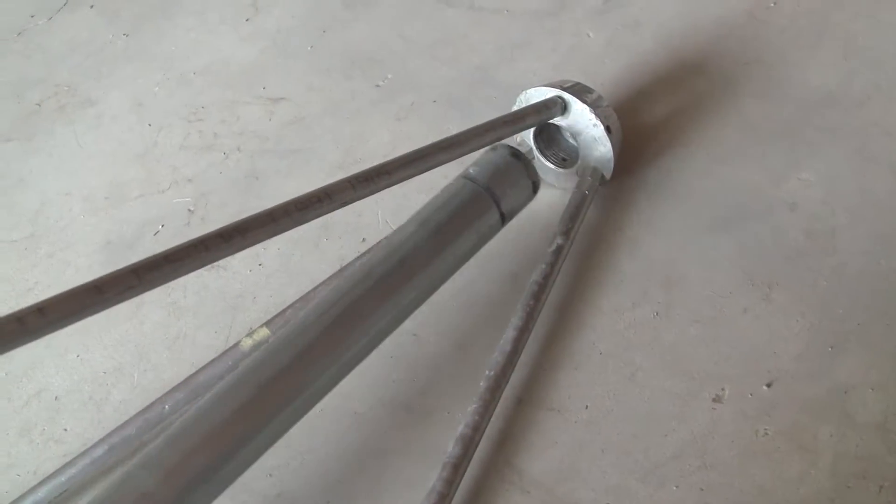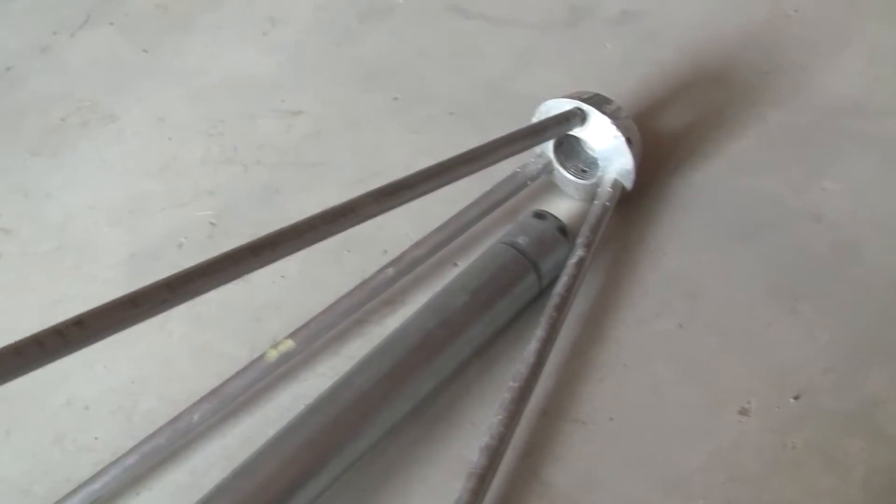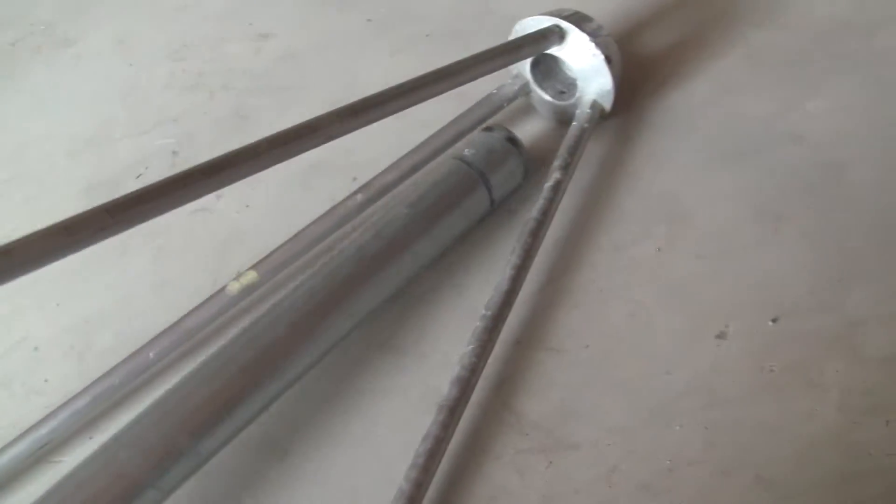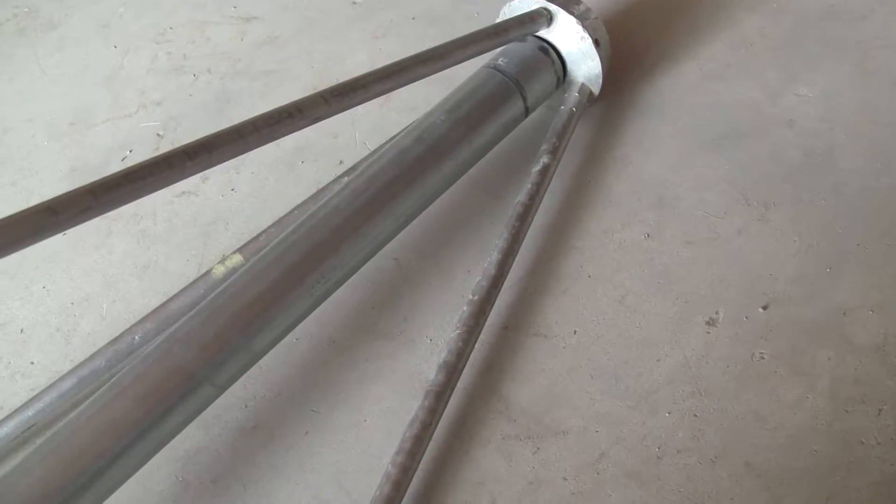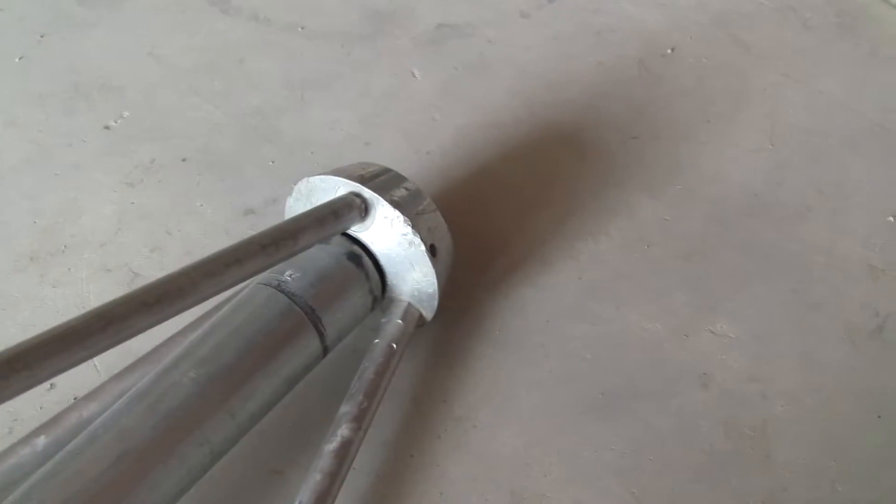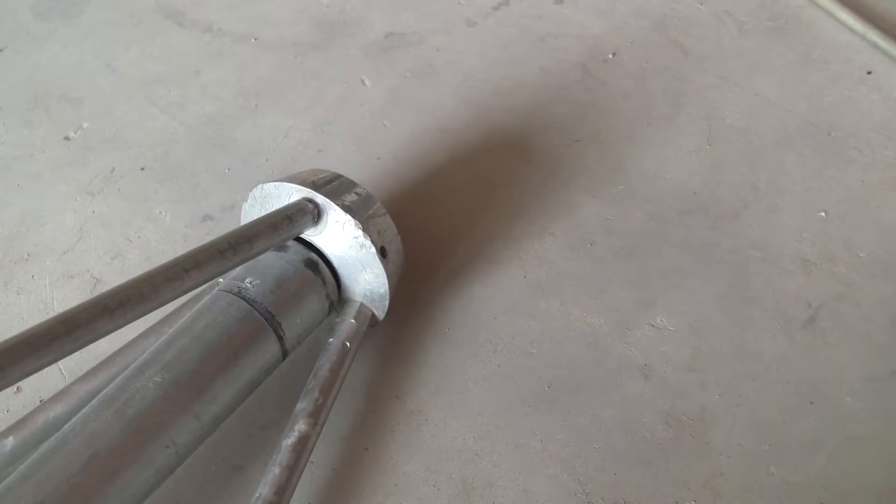So this is inch and a quarter EMT, and it's way too big. It's not even close to fitting in that hole.